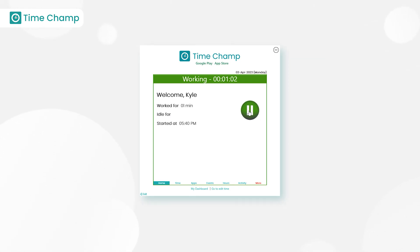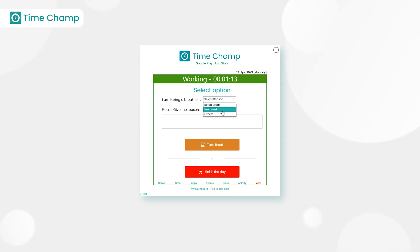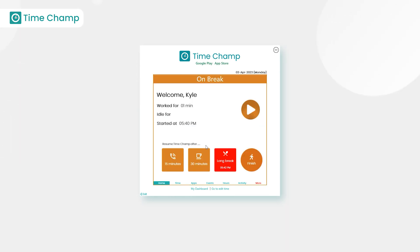The pause button indicates the user is currently working. If we click on the pause button, we need to select the reason for taking a break - it might be lunch break or tea break or other. If you select others, you need to add the reason in the box below and then click on take break.